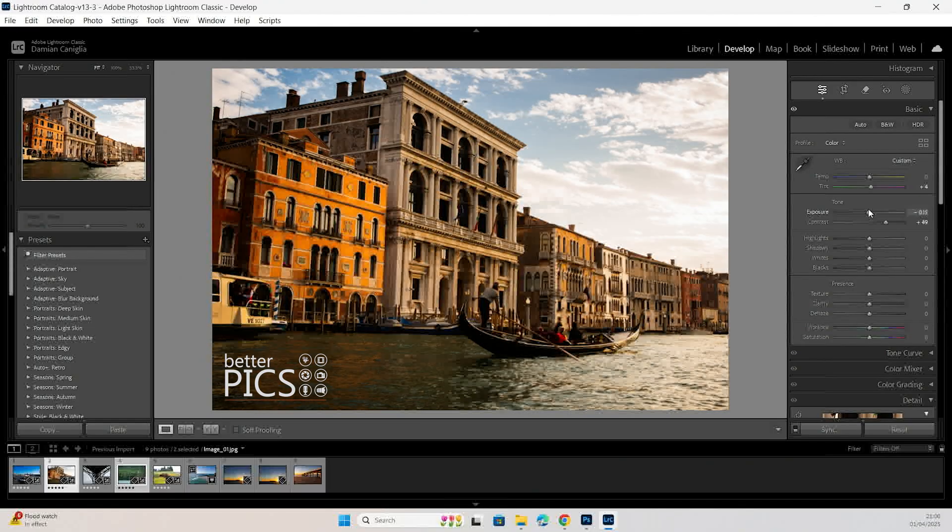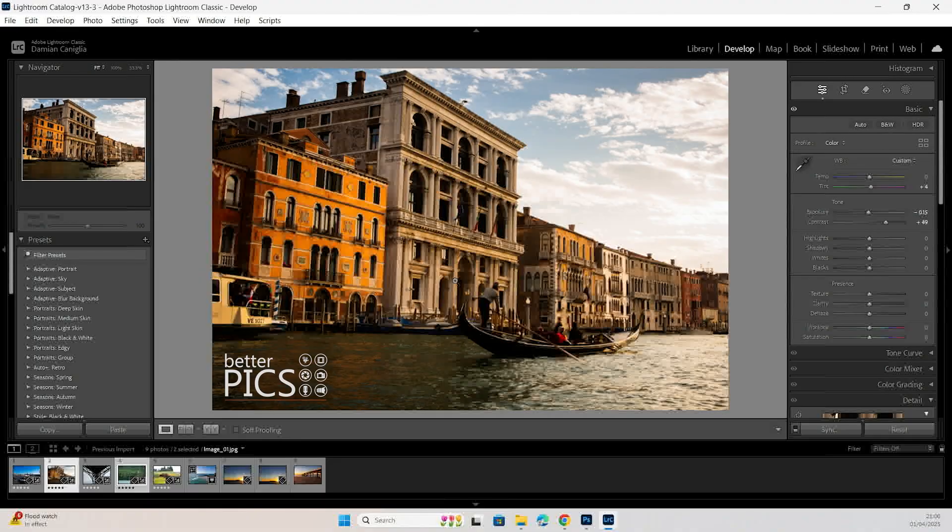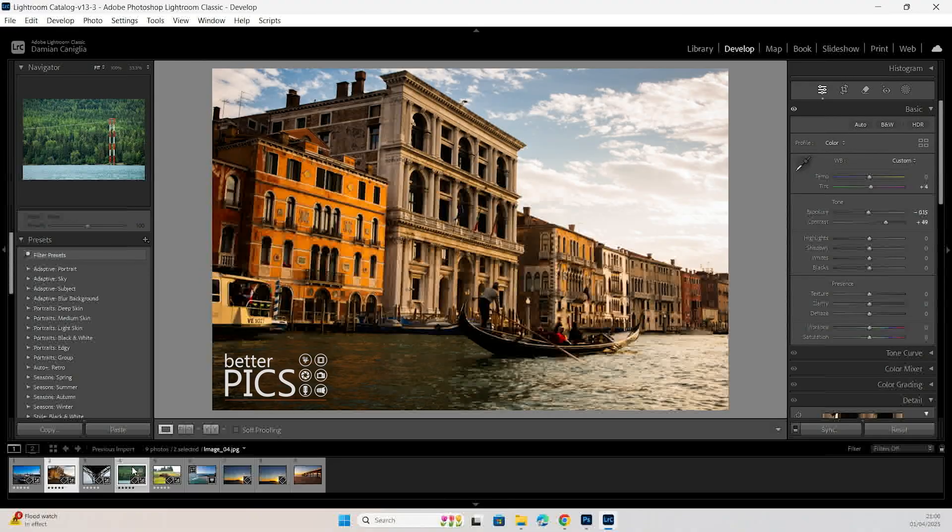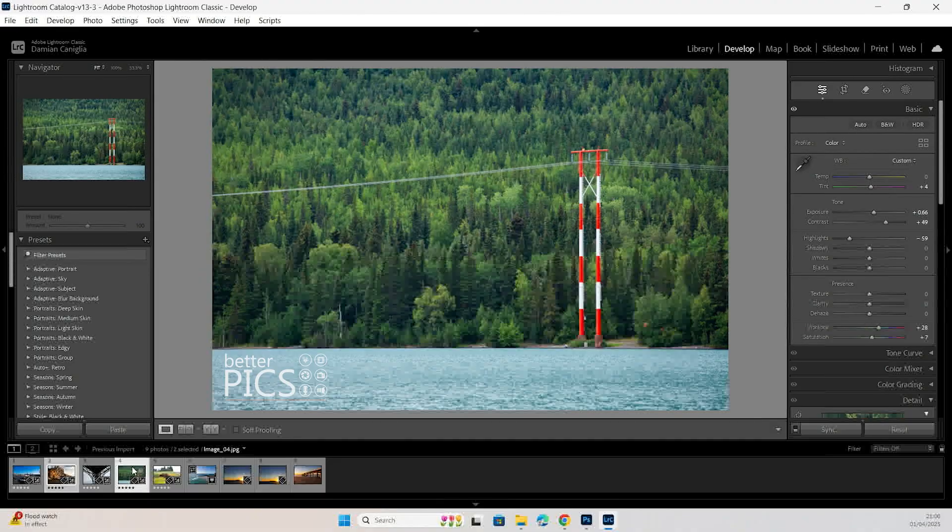Now obviously these images aren't going to be exactly the same and they're going to require different edit settings, but for demonstration purposes that's how you do it.